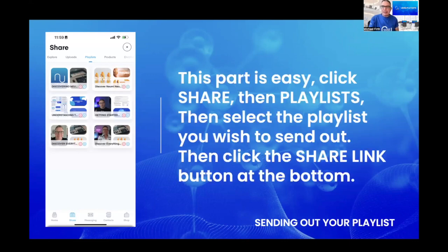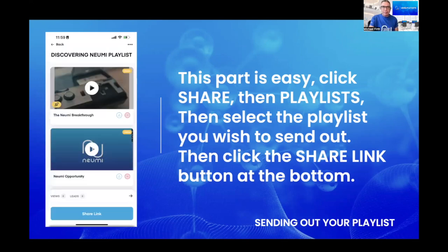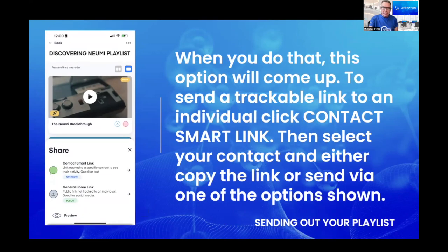Step three is the easiest and most exciting: sending out your playlist. Simply click 'Share' at the bottom of the screen, then 'Playlists' at the top. Pick the one you want to send out — the one we just created. Open the playlist and at the bottom you'll have a 'Share Link' button.